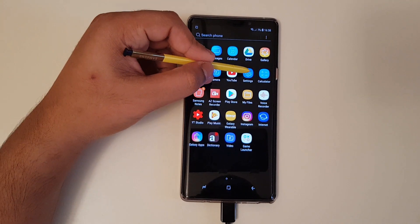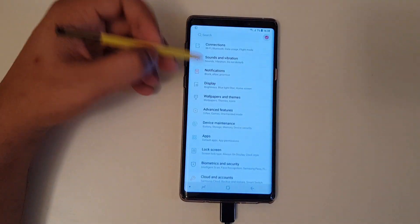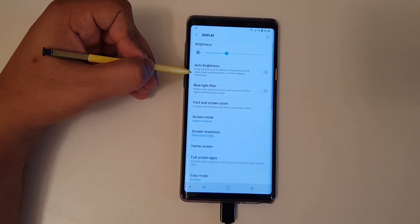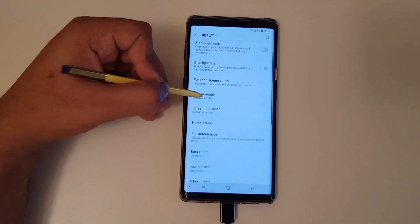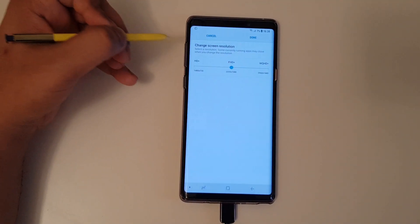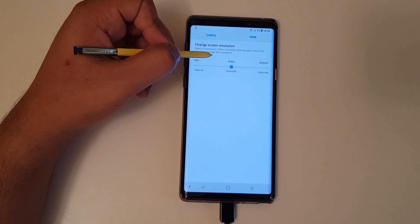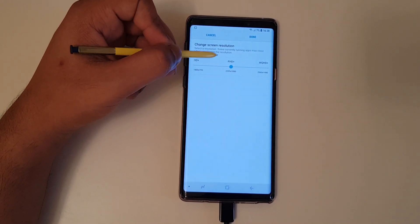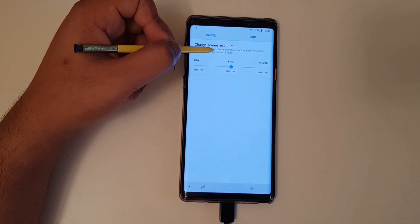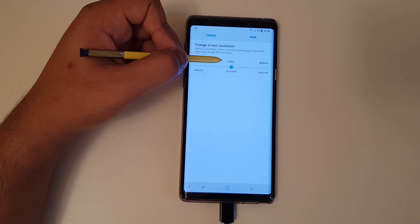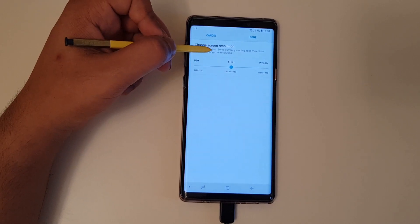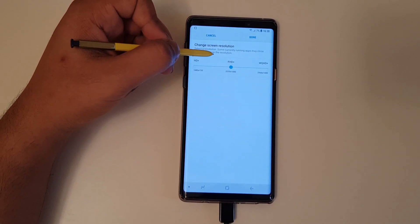So the first step is to go to the settings, click on display, then you find screen resolution. Make sure you put 1080p for better gaming and less lagging as well as less overheating.